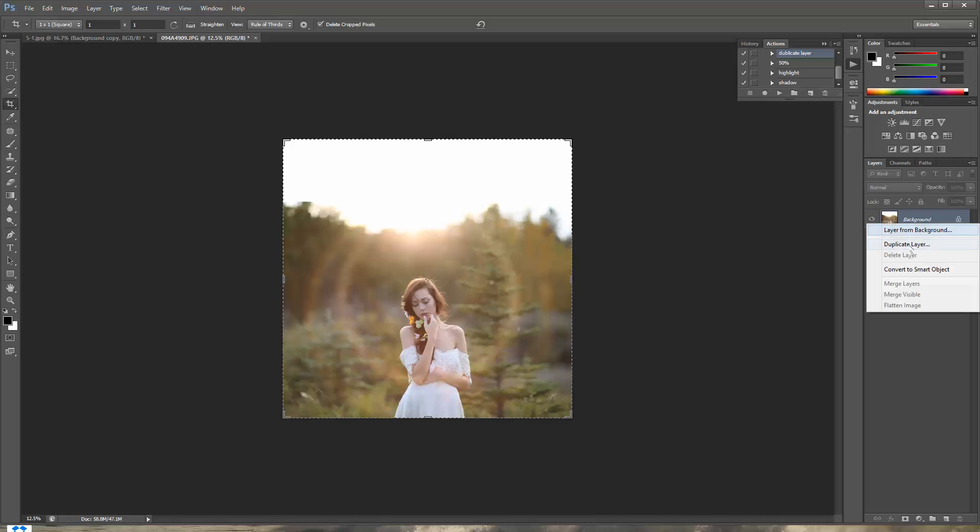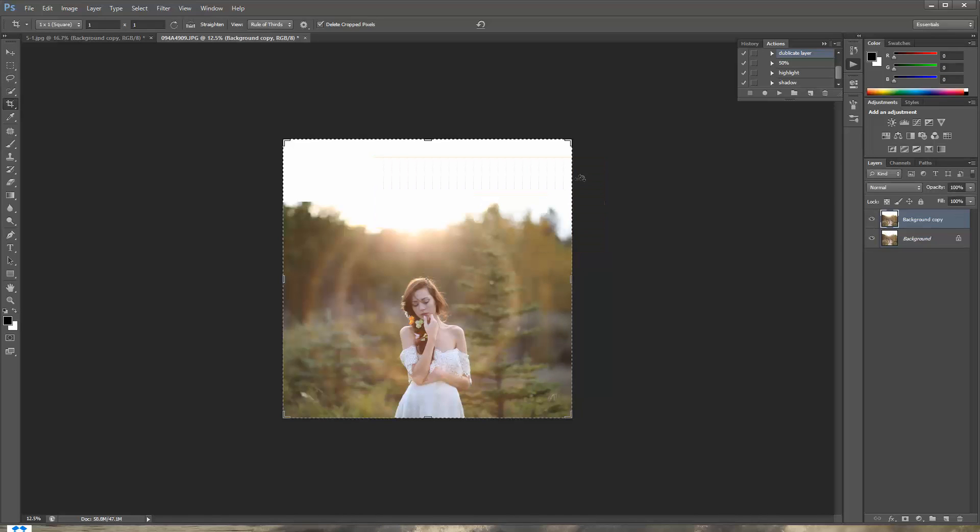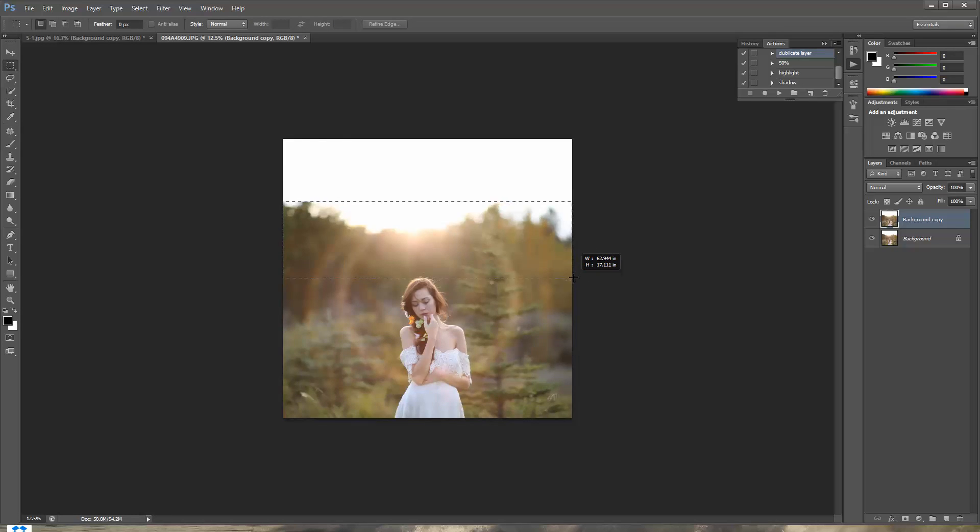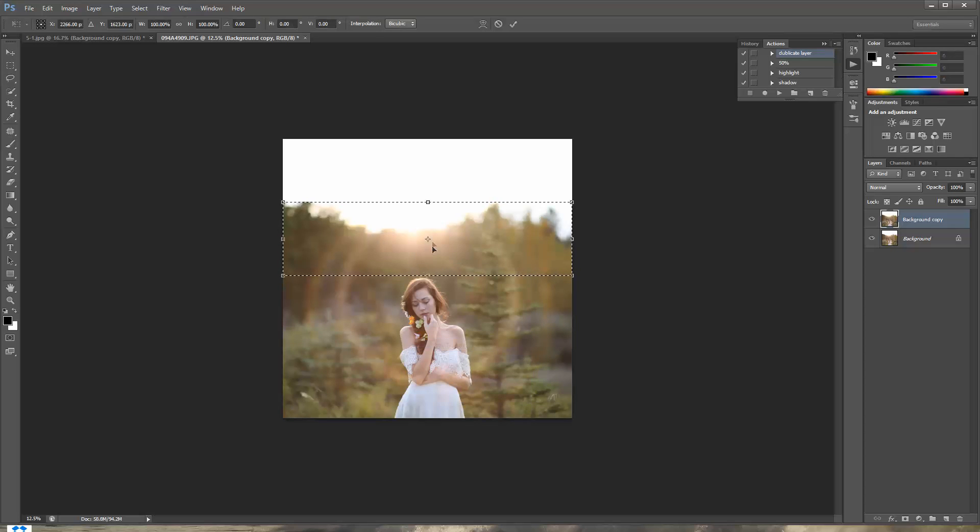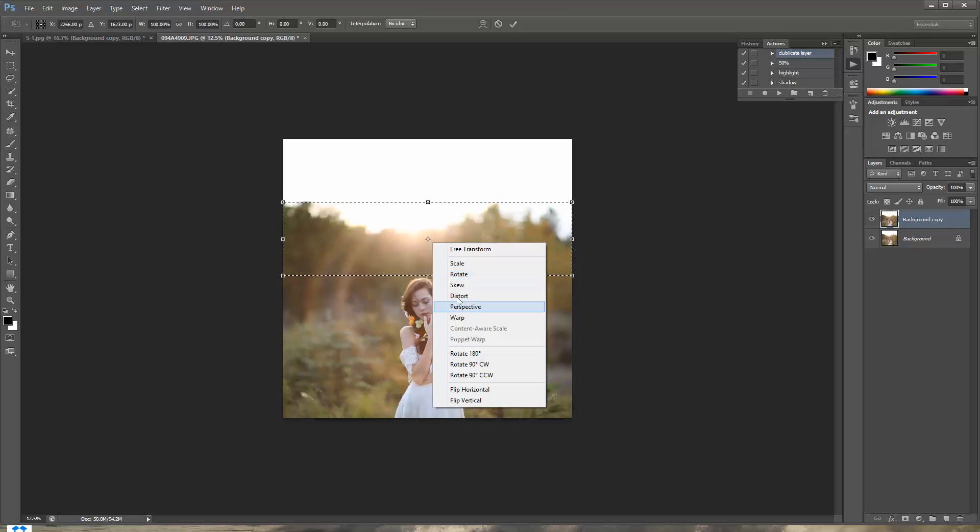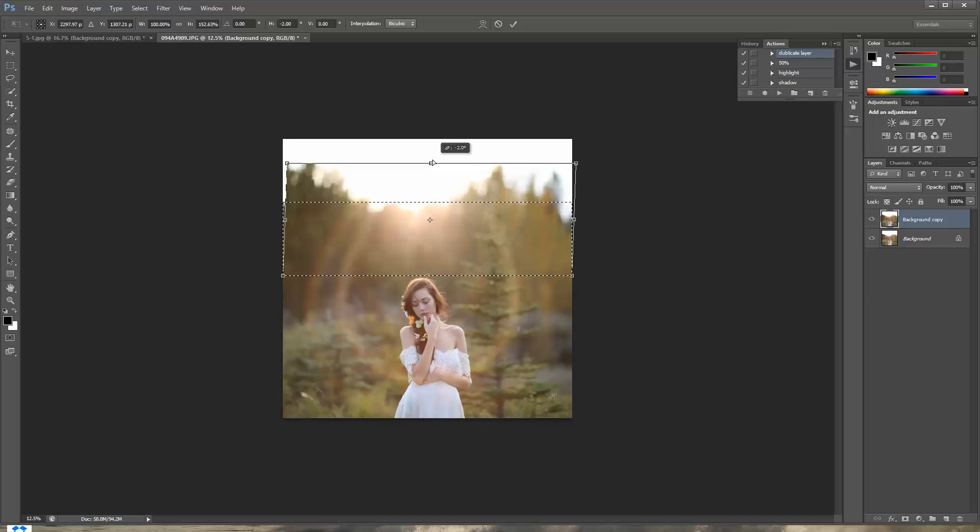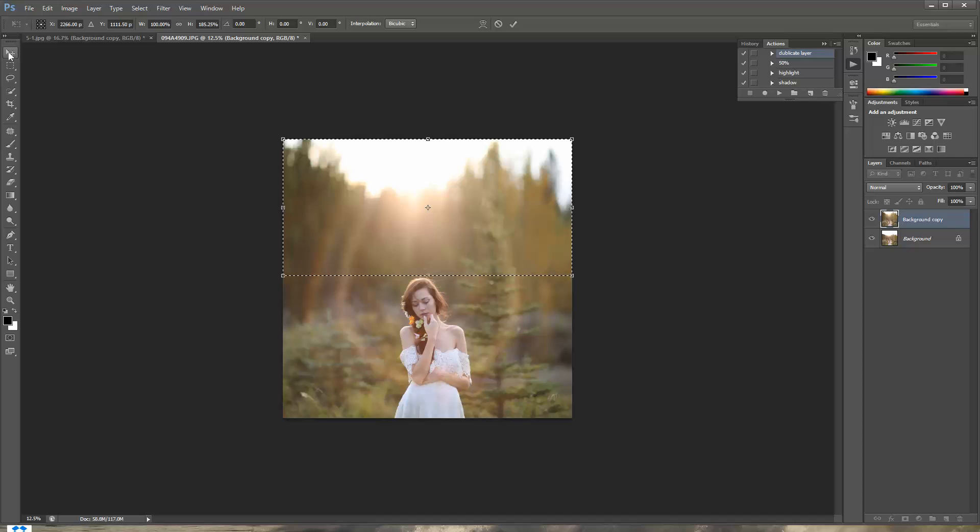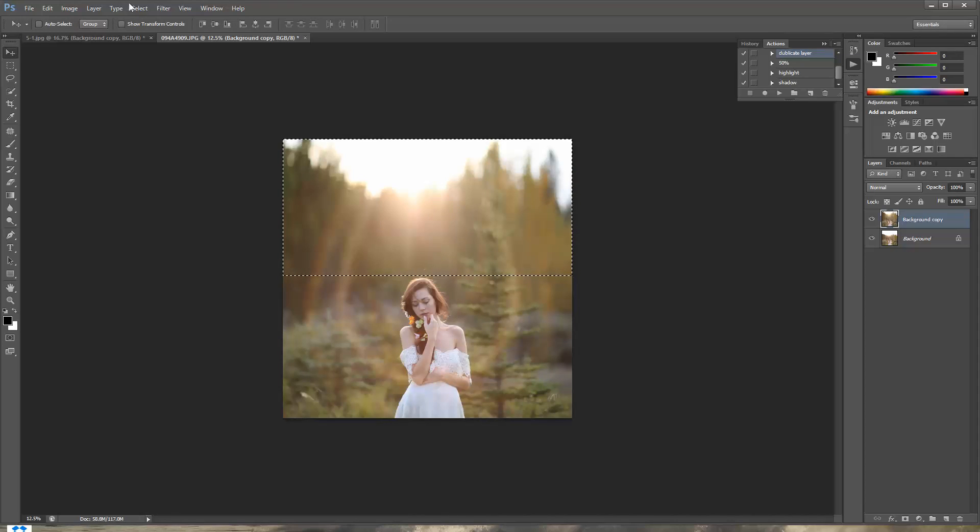I'm gonna duplicate the layer to save it just in case you mess something up. I'm gonna select my rectangular tool. Select this area right here. Here we go. Right click. Free transform. Right click. Distort. And now I'm just gonna drag it up. Here we go. And then I'm just gonna click this little button and apply it. Select and deselect. And here we go.